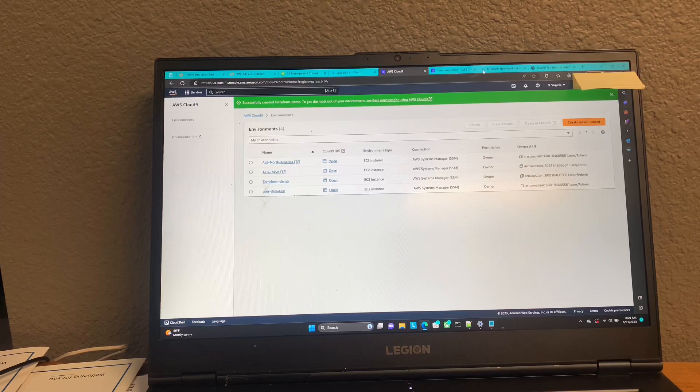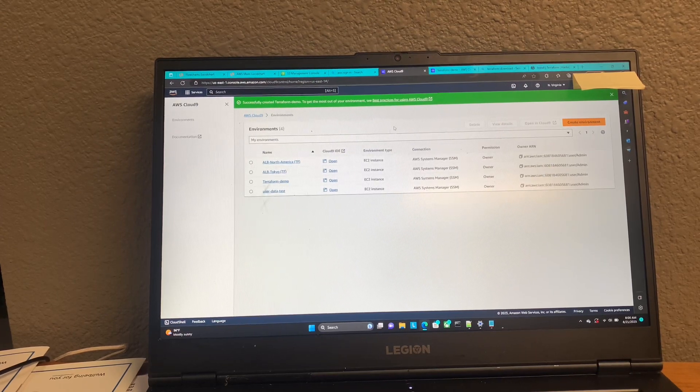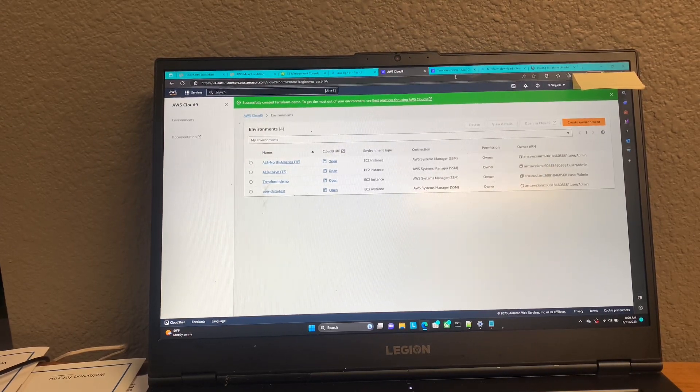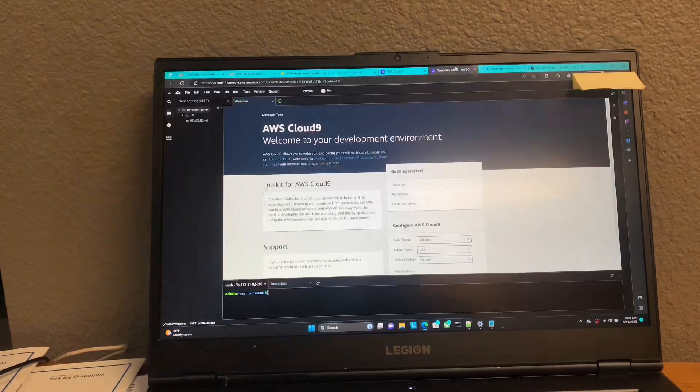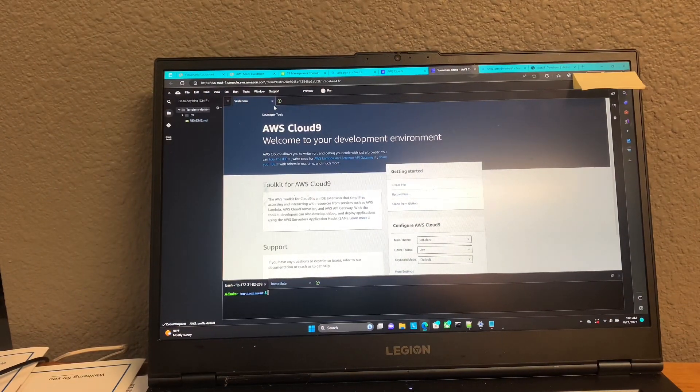All right, looks like our environment has been created. So we're going to go ahead and press Open, and that will bring you to a page that looks like this.